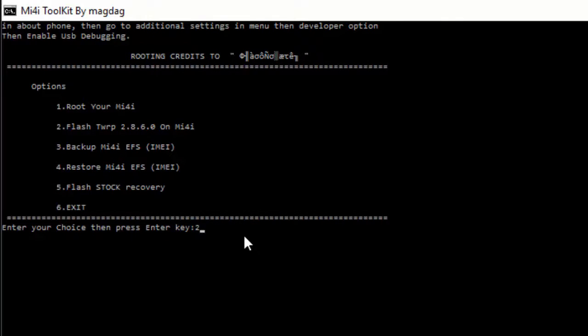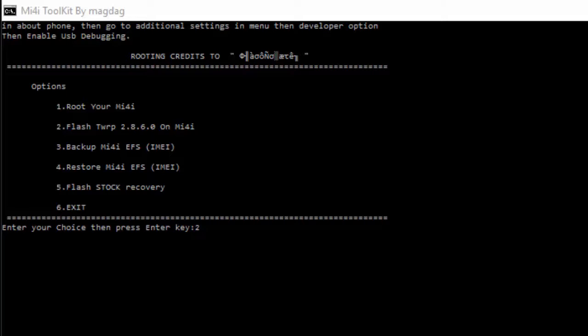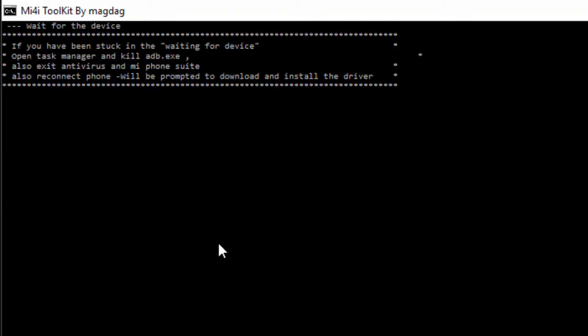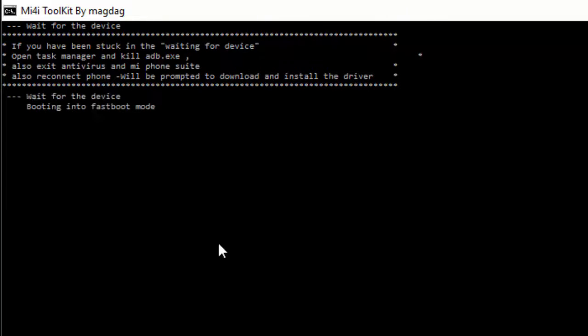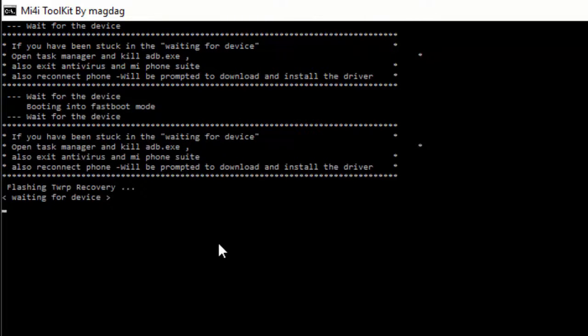Before hitting enter, make sure that you have disabled your antivirus or it will give some errors like waiting for device. Now hit enter and it is going to take a minute or so.